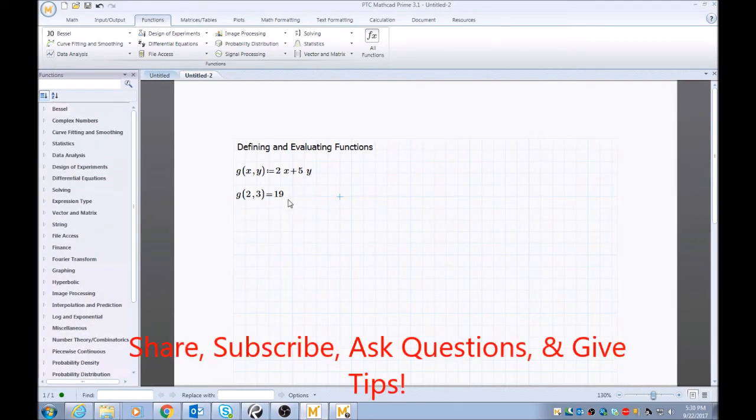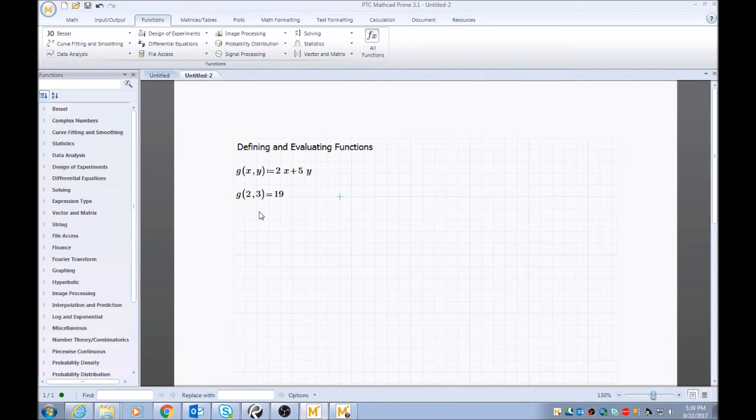So again, hopefully this all helped. If you have any questions, comment down below. Oh, and also subscribe. Thanks.